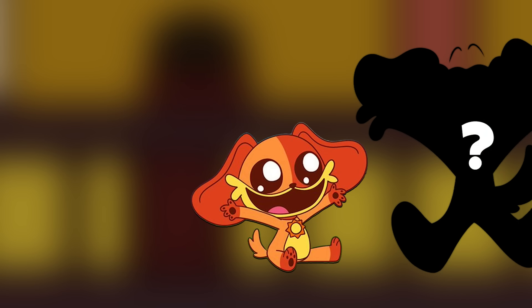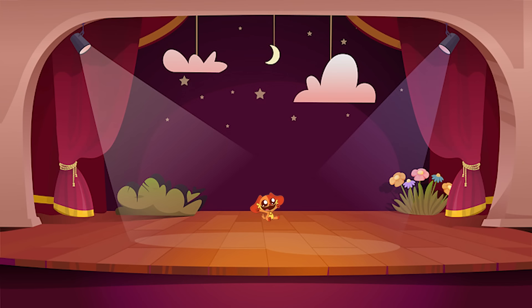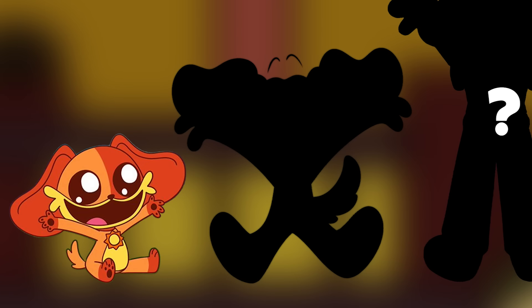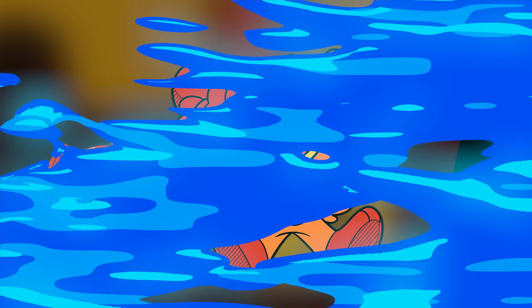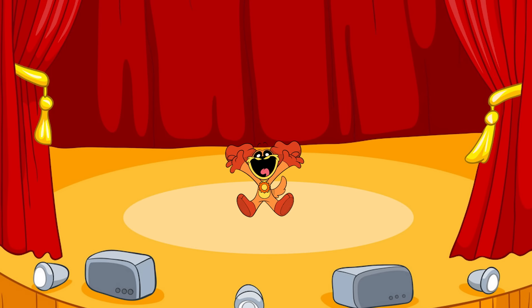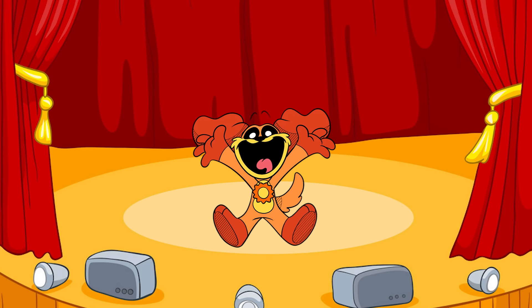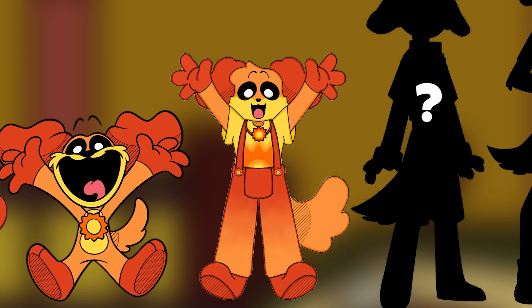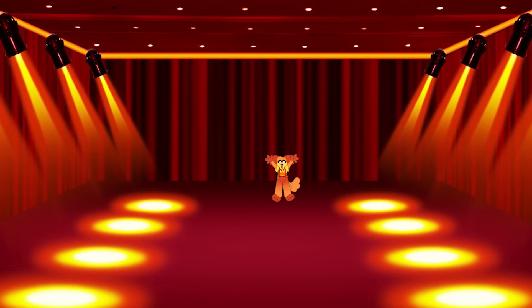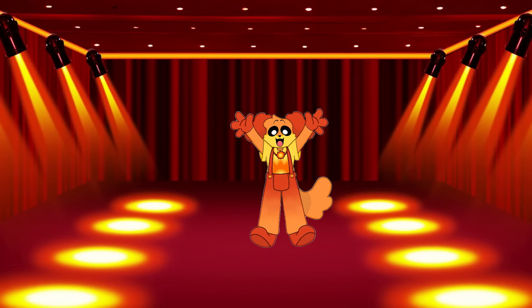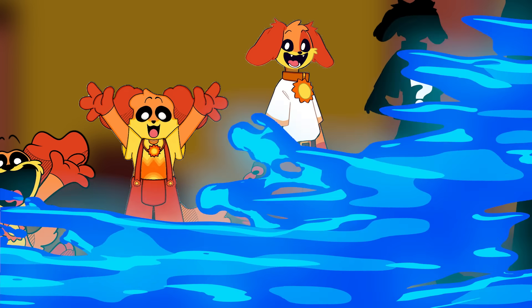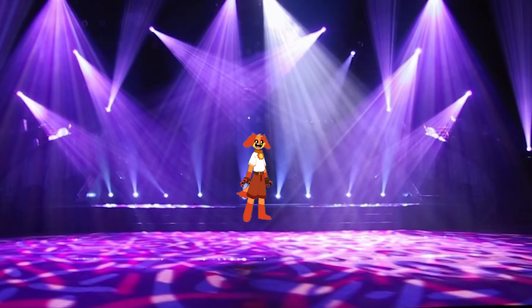This is Baby Dog Day. Now we can see the Dog Day Toddler Stage. This is Kid Dog Day. This is the Teen Stage.